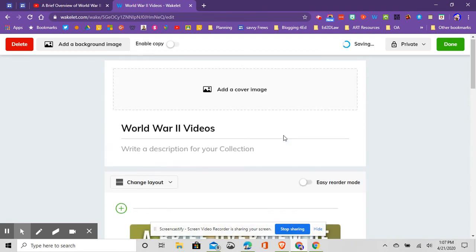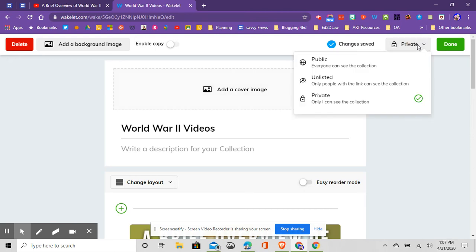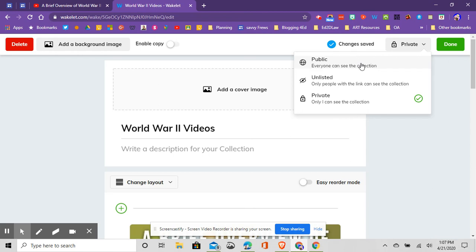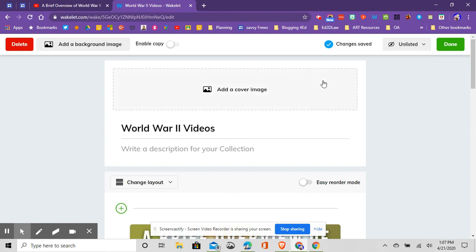To share this collection, I'm going to change this from private, which means only I can see it, to I can choose either unlisted, and I'm going to choose this option here. The public one means other people can see the collection within Wakelet, and they can add it to theirs. So this one's not completed yet, so I'm not going to go with the public option. I'll choose the unlisted option for now.